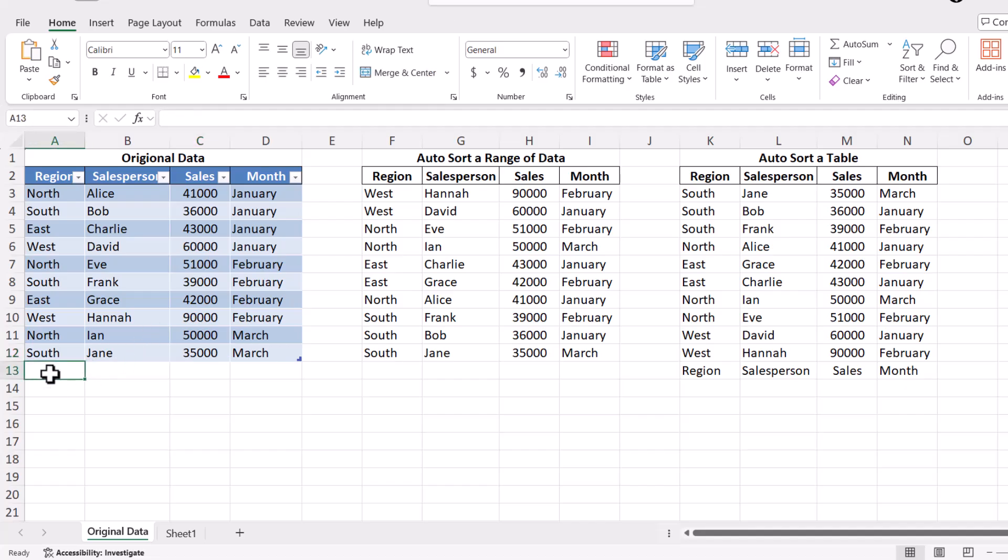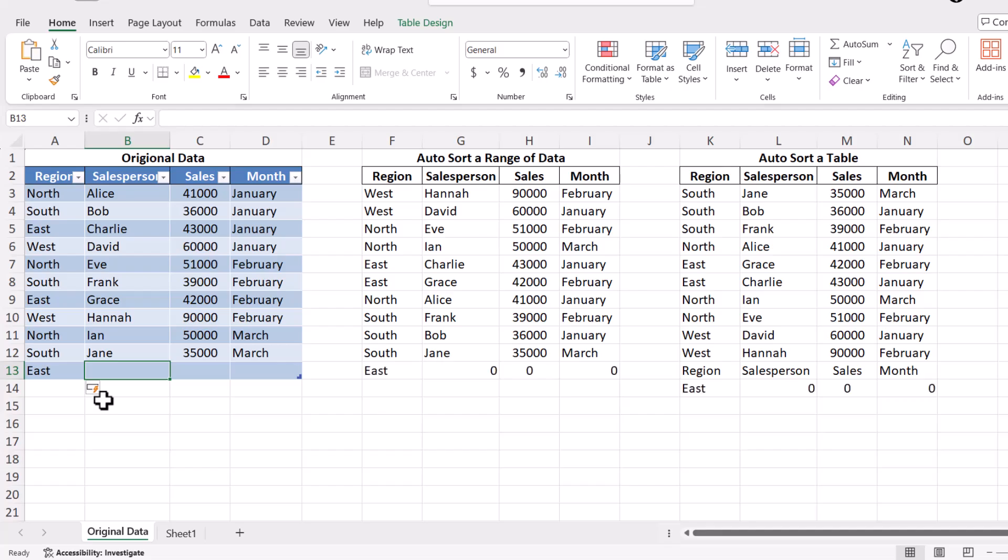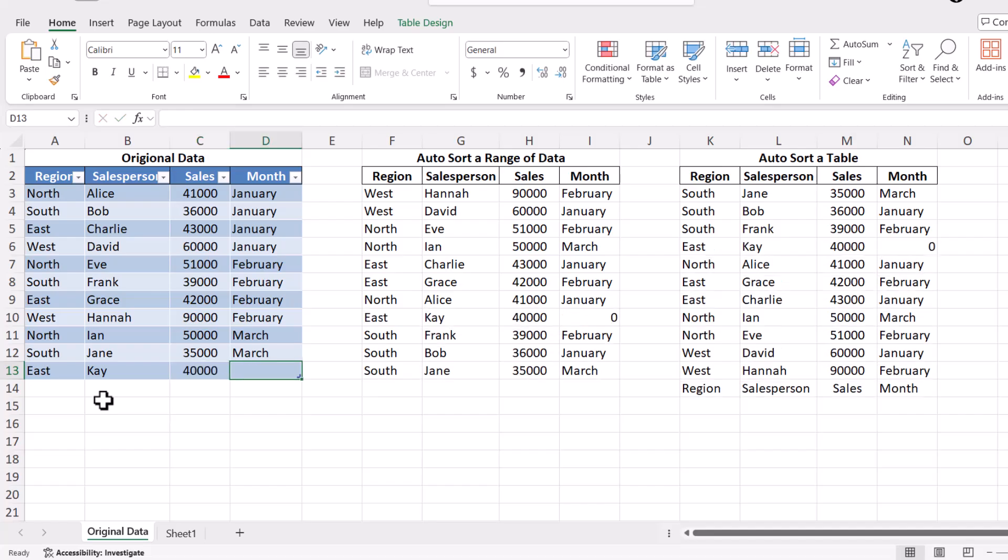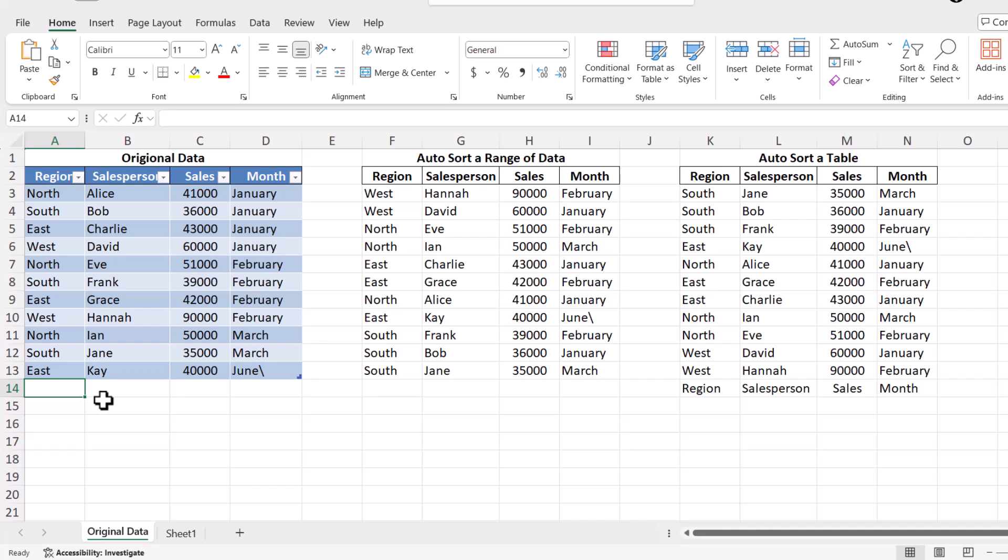Since our data is in a table, adding new data is simple. Just go to the last row of your table, click on the row just below it, and start entering your new data. The table automatically expands to include the new data, and because we use the sort function, the sorted list will automatically update to include the new entries in the correct order.